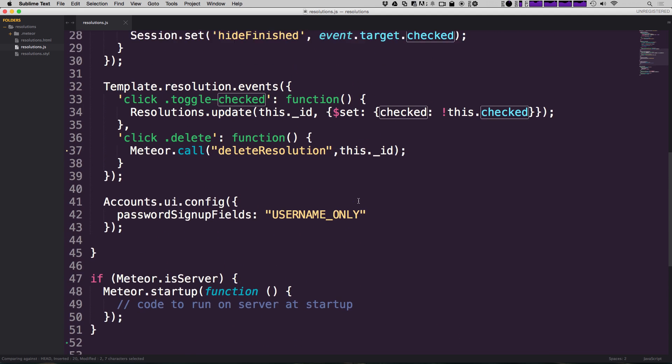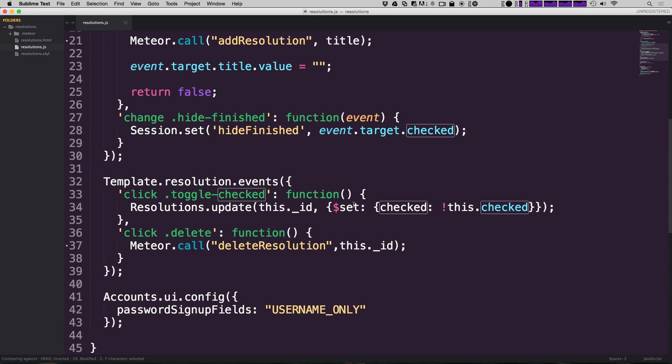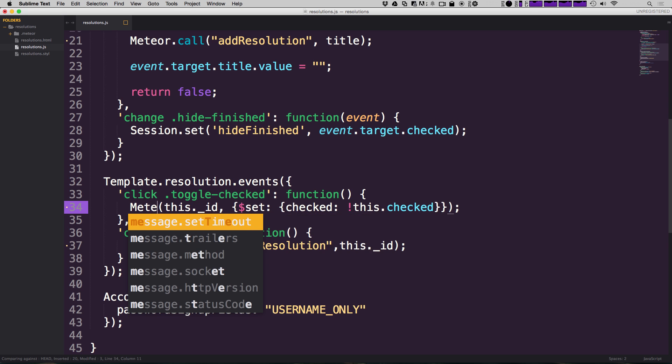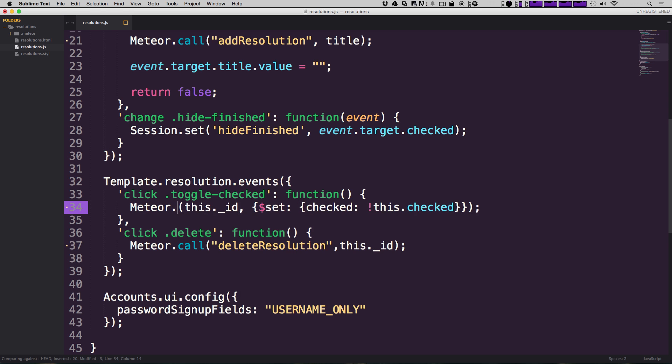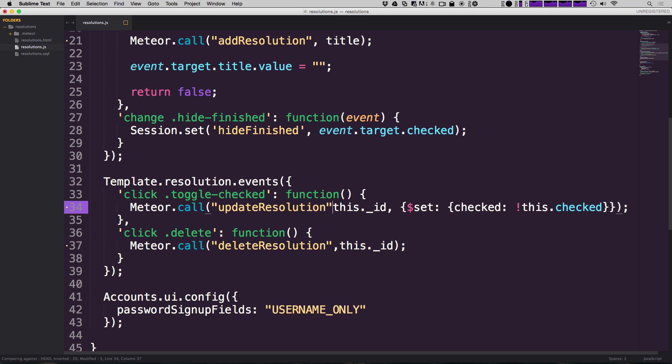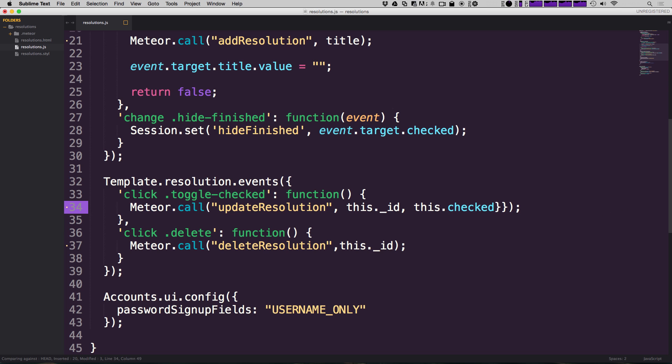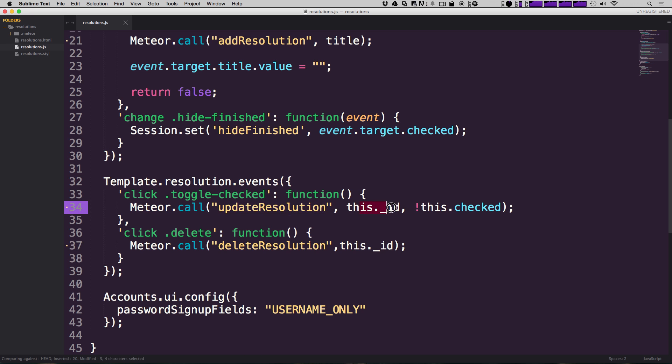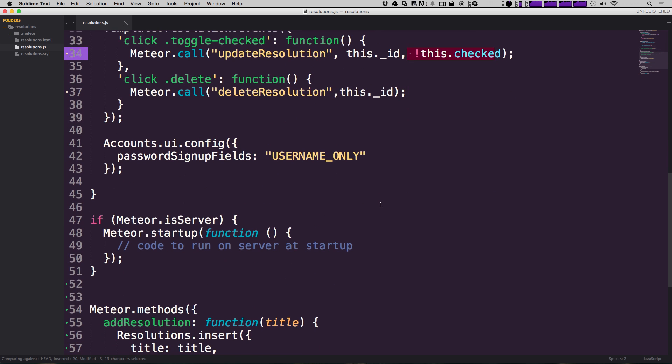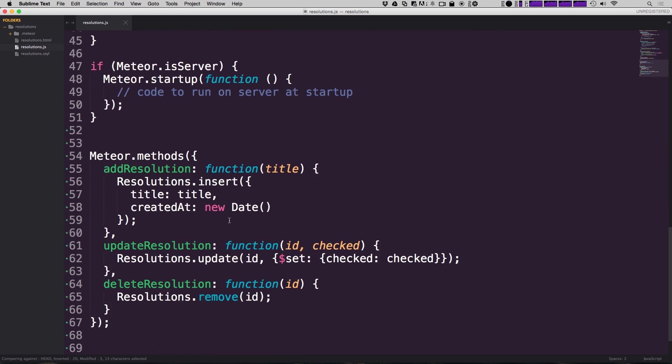So let's come back up here and let's remove our resolutions.update. And we can just simply say meteor.call. Now, again, inside of quotes, it's going to be update resolution. And we're going to be passing in this.id. And then after another comma, we'll pass in exclamation point this.checked. Let's get rid of these two brackets just like so. So now we're calling update resolutions. We're sending this ID and we're sending the opposite of what this checked is. It's coming down here. It's going to hit this function. It's going to find the resolution with the ID we're passing it and set the value to what it should be.